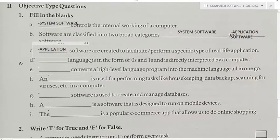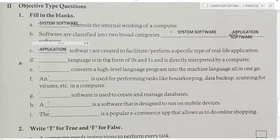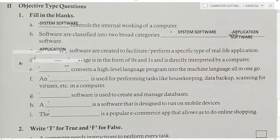Fill in the blank: A language that is in the form of zeros and ones and is directly interpreted by a computer — answer is binary language. Binary language is in the form of 0 and 1.